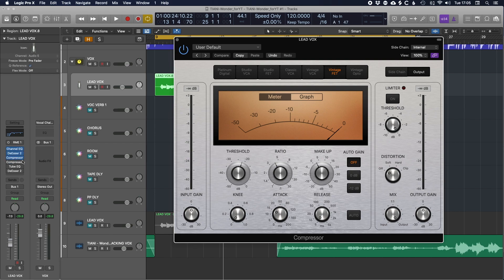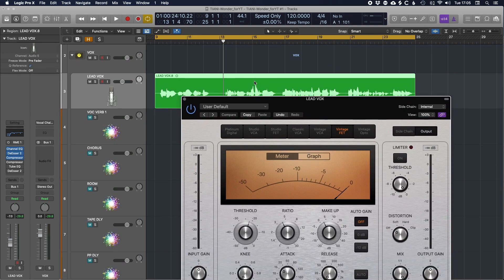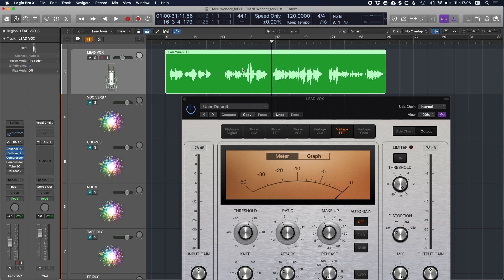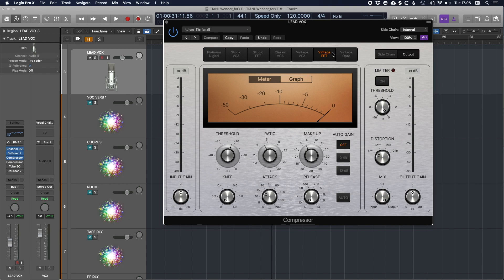Moving on to the compressor — I'm going to start with a Vintage FET. These first three plugins in the chain are mostly designed to smooth out any issues, and then we'll use the next three to add some vibe. The FET is going to help move out some of the dynamic issues. I want a super fast release so that as soon as the compressor reacts it's ready to go again, a medium to fast attack, and a 4:1 ratio. I'm also turning off the auto gain — I'll use the threshold and balance it with the makeup gain.